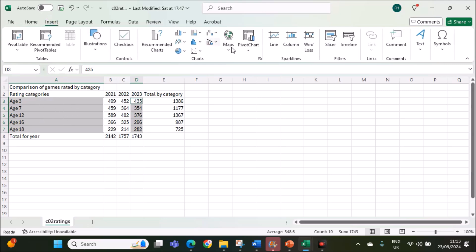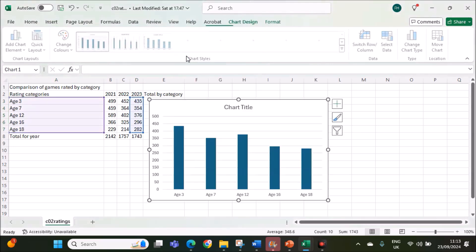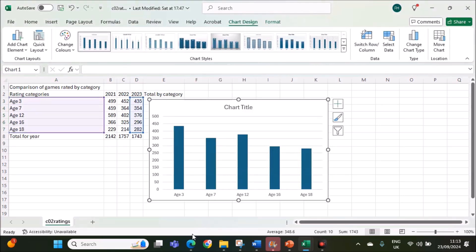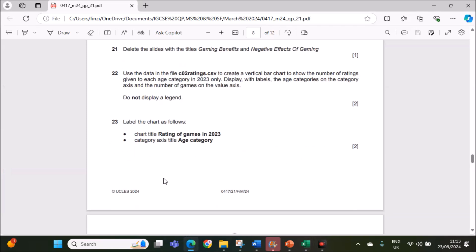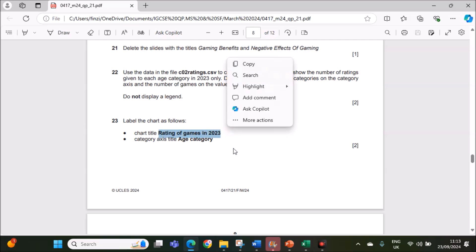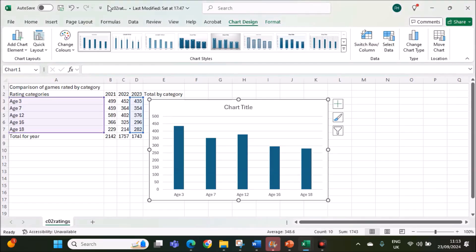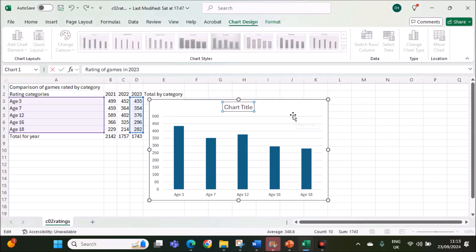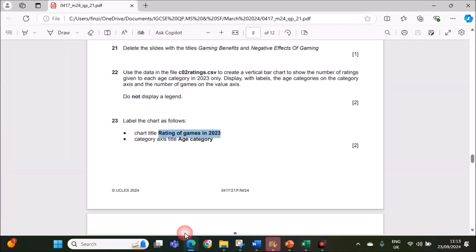Go to insert a vertical bar chart. Do not display a legend. The chart title should be rating of games in 2023. There is no legend. Chart title is rating of games in 2023. We have to add category axis title as the age category.